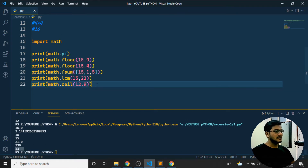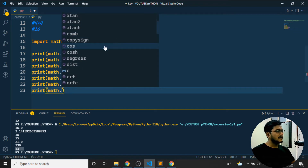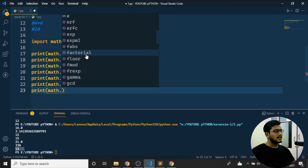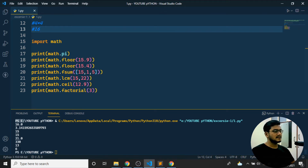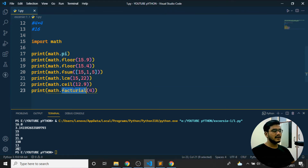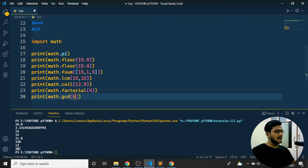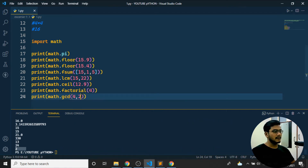So floor, fsum, lcm, ceil — these are functions of the math module. There's also `math.factorial`. If I find `factorial(3)` — three factorial is 3×2×1 which is 6. For `factorial(4)`: 4×3×2×1 is 24. You can see without writing any custom function, using the inbuilt function I can directly evaluate factorial, which is very useful.